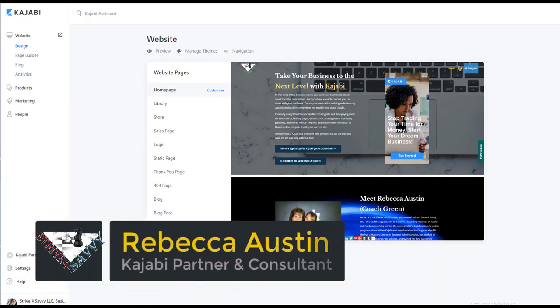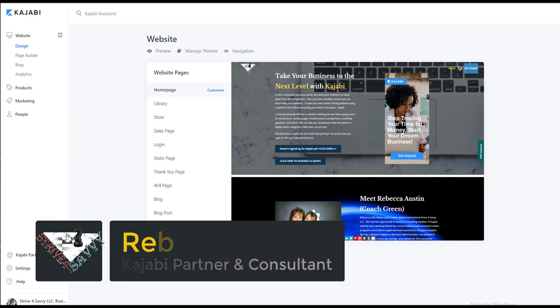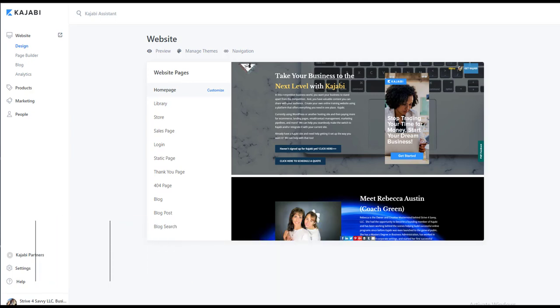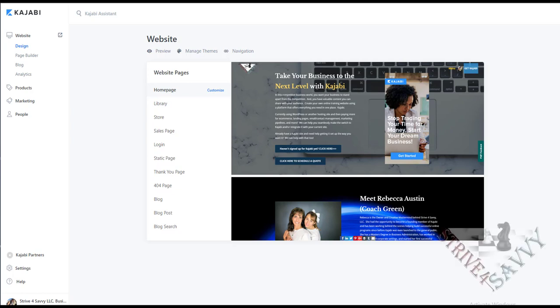Hey guys, welcome to my YouTube channel where we share lots of amazing tips on Kajabi, marketing, and your online businesses. In this video we're going to talk about getting started with Kajabi, because sometimes when you get into Kajabi it can seem a little daunting and overwhelming. We want to make it as easy as possible so you can get up and running and hit the ground putting your program together so that you can get launched.